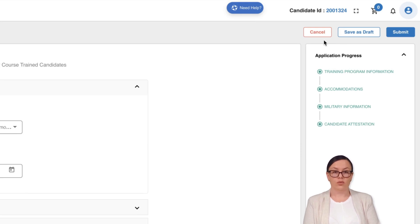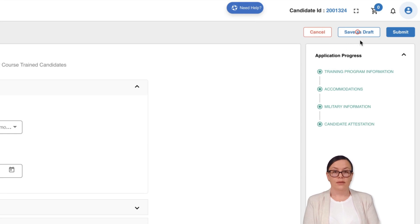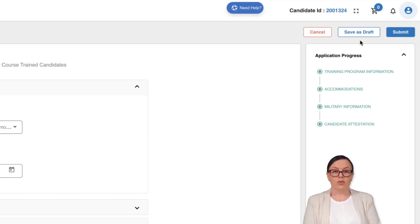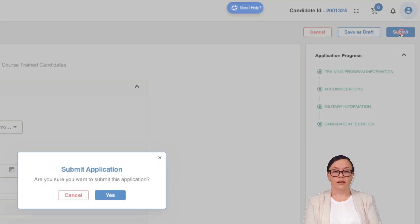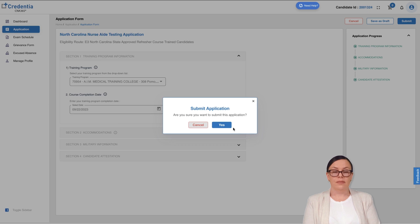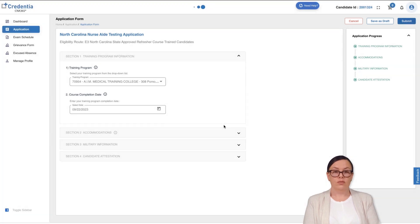If you want to discard the form or begin again, click Cancel. If you have an incomplete section and wish to return to it later, click Save as Draft to save your progress. Once you have provided all the necessary information, click on the Submit button to send the application for review.